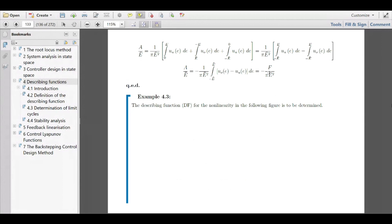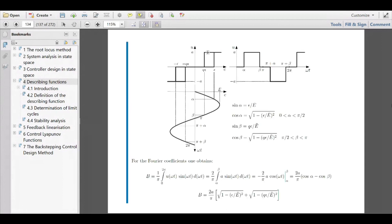Now that we have the basic concept and purpose of the describing function, it really becomes obvious when you see an example. We are looking at the describing function of a three-point relay with hysteresis. You should add some additional sketches. Look at the abscissa: you have E, the control error, as the input to the nonlinearity, and the output is the control variable u.